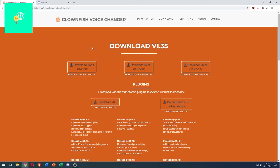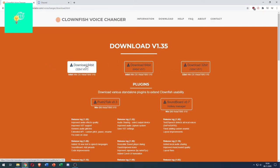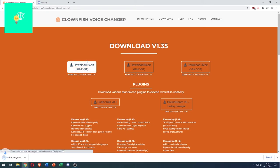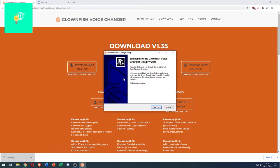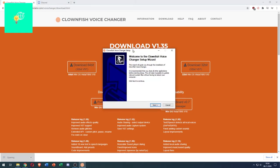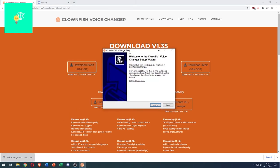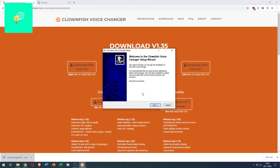Click on download and now under download version 1.35 you want to choose your operating system. I'll choose download 64-bit version for Windows 10. Click download. There you go, it's downloaded. Click that. Now your voice changer setup popped up.